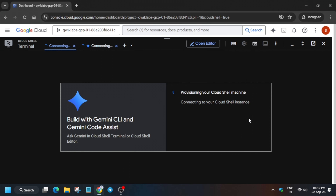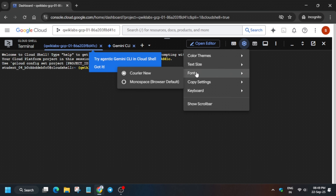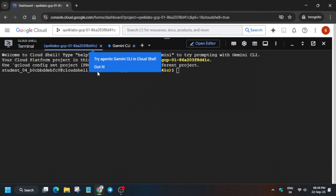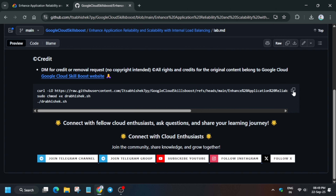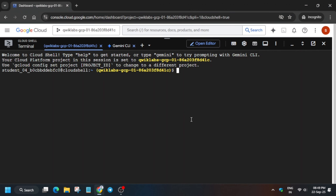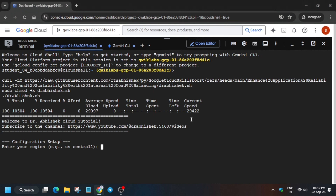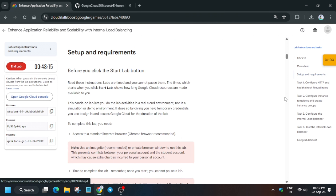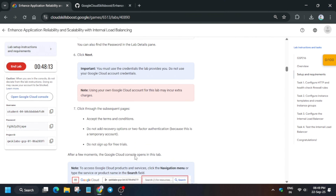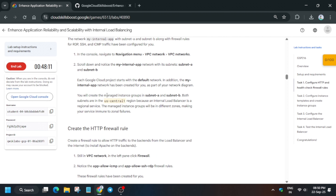In the description box of this video I've shared one GitHub repository — we'll be using that here. First of all, come over here, select the repository, and paste it. Then come to Setup and Requirements and scroll down a bit.